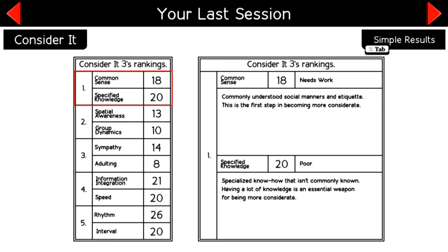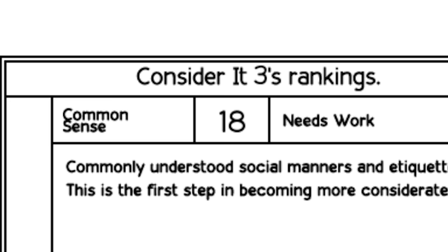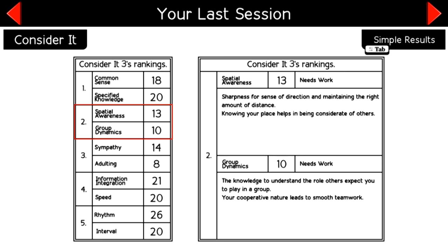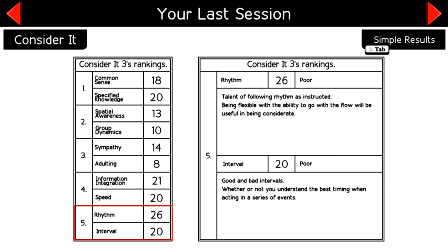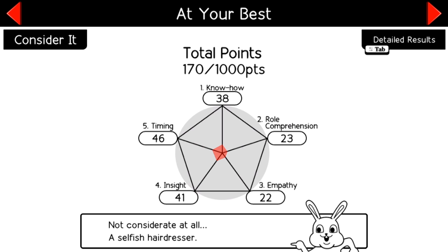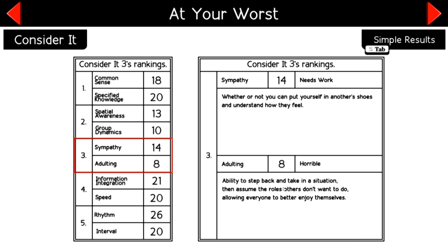Oh, my God. You can see all of the stuff. Common sense needs work. Specific knowledge, poor. Spatial awareness needs work, needs work. Adulting, horrible. Oh, wow. I scored 170 out of 1,000 points. If there's one thing I learned from this, it's that I'm terrible at adulting and so too will be my child.